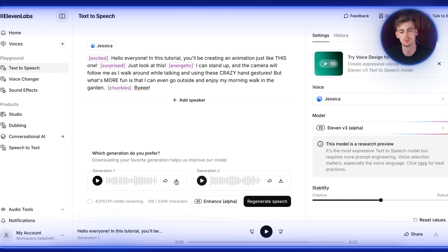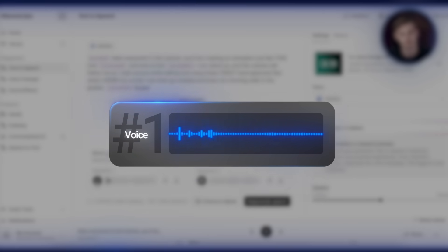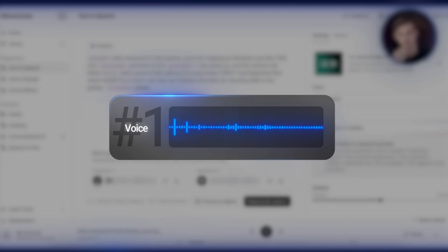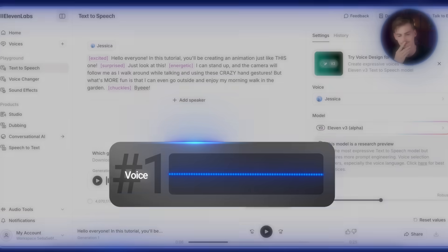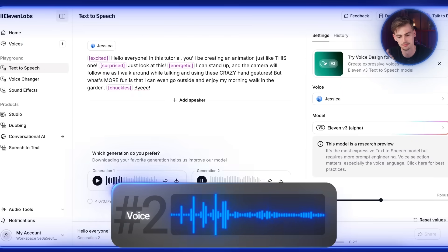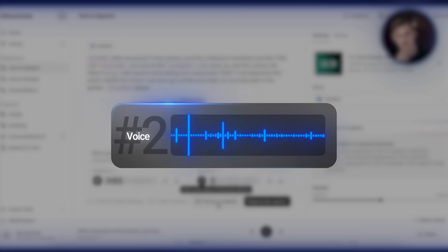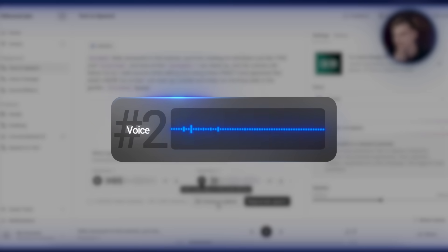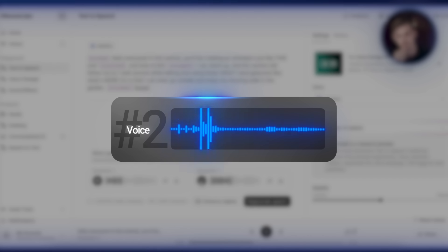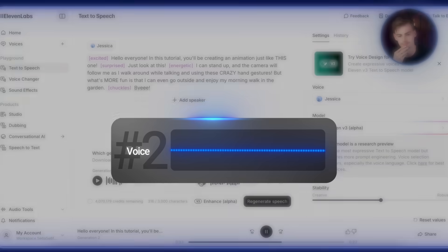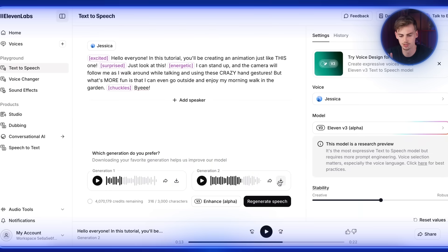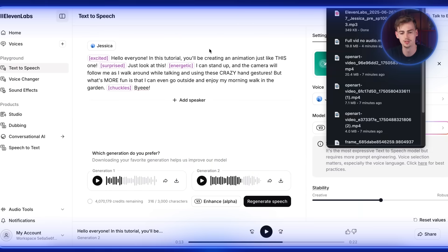Now if you like that you can click on generate speech. And now you can choose between two voices. So this is voice number one: Hello everyone, in this tutorial you'll be creating an animation just like this one. Just look at this. I can stand up and the camera will. Or this one: Hello everyone, in this tutorial you'll be creating an animation just like this one. Just look at this. I can stand up and the camera will follow me as I walk around while talking and using these crazy hand gestures. Okay let's go with number two. So then we hit download.